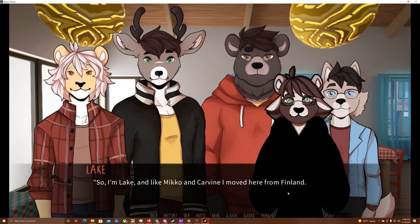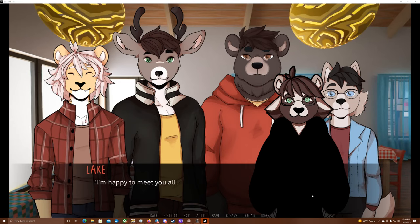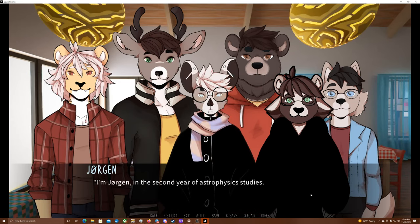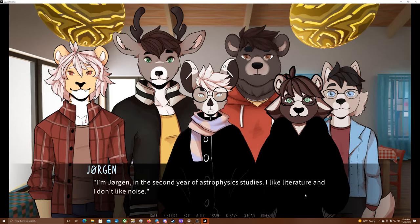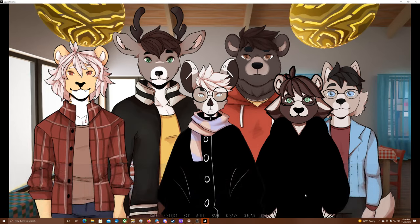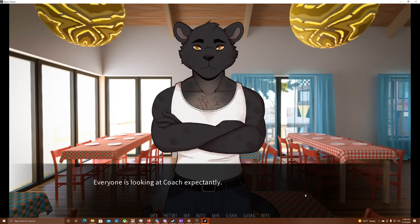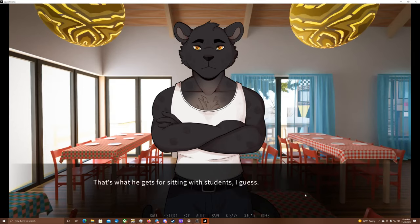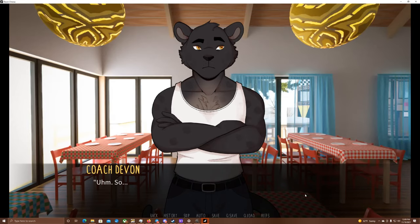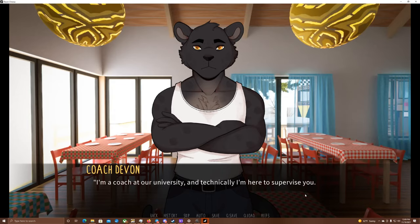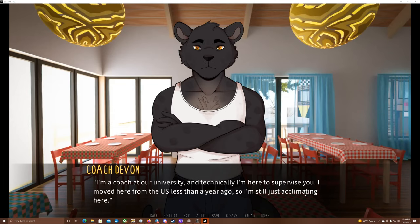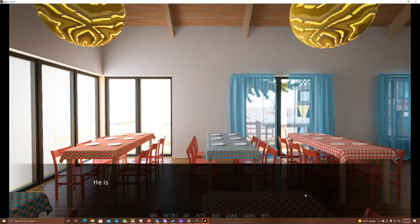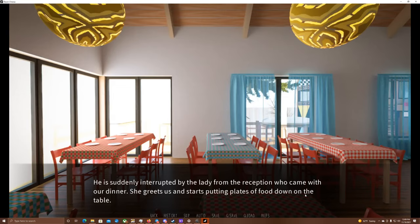So, I'm Lake, and like Miko and Carvin, I moved here from Finland. I'm a freshman too, only I study astrophysics. I'm happy to meet you all. I'm Jorgen, in the second year of astrophysics studies. I like literature, and I don't like noise. Everyone is looking at Coach expectantly, only after a moment he understands that they're waiting for him to introduce himself too. That's what he gets for sitting with students, I guess. Um, so, I'm Devin, I believe you all know me. I'm a coach at our university, and technically I'm here to supervise you. I moved here from the U.S. less than a year ago, so I'm still just acclimating here. He is suddenly interrupted by the lady from the reception who came with our dinner. She greets us and starts putting plates of food down on the table.